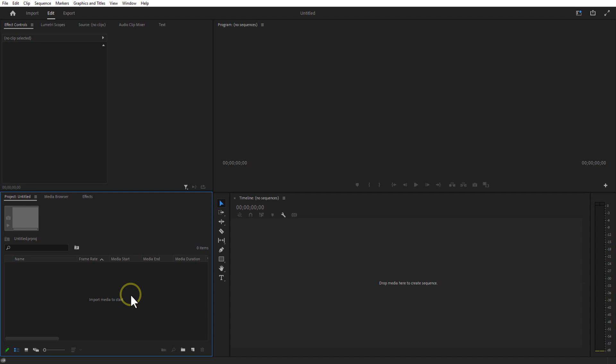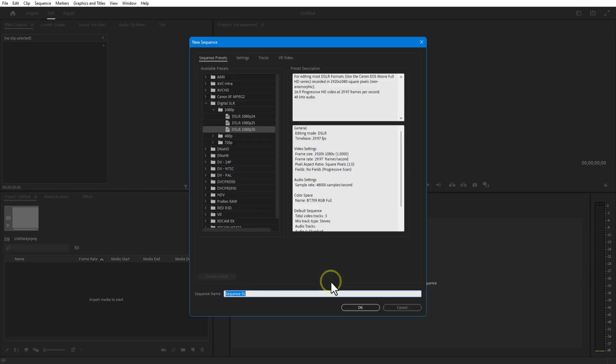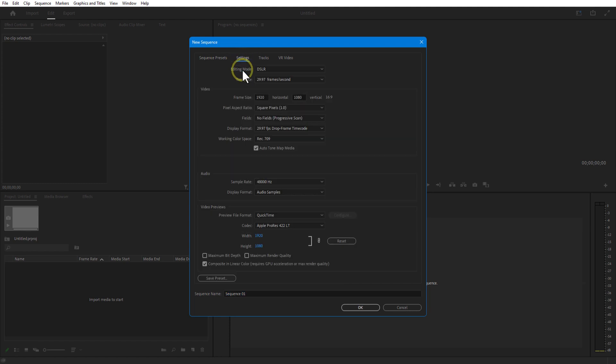First, create a new sequence. Go to new item, sequence. Set width and height to 1920x1080.